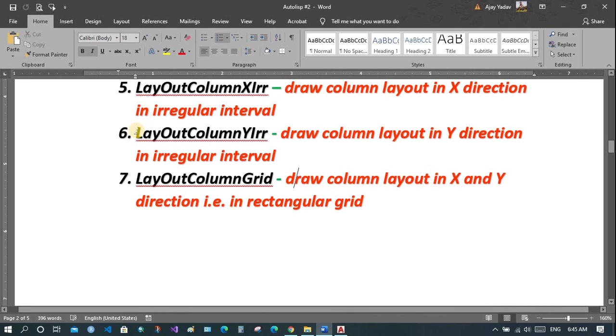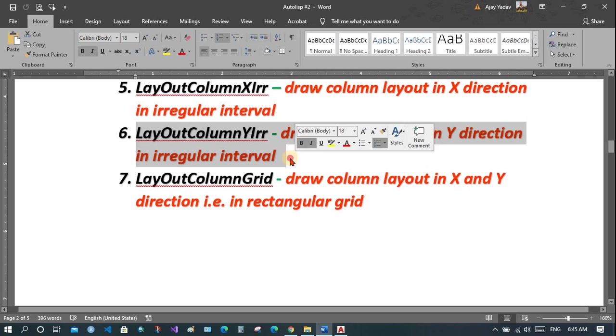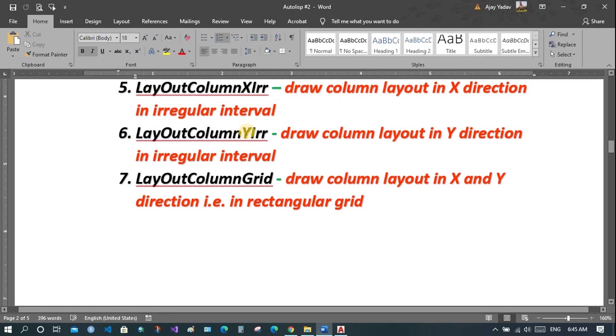Enter a positive value to go in the positive direction and a negative value to go in the negative direction of x and y. Now let's see the layout grid column.